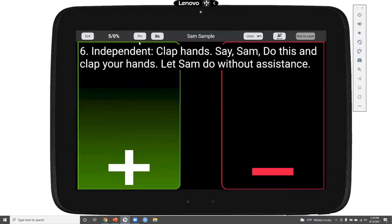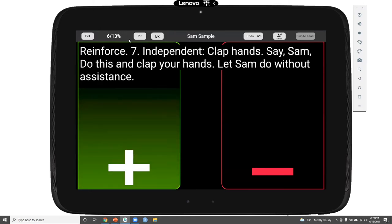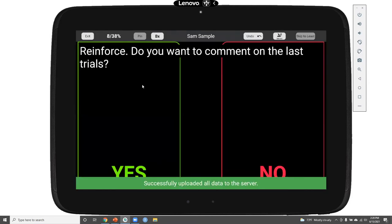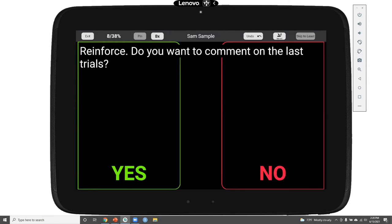The number of trials completed is shown in the upper left corner, as well as the percentage counting toward mastery. We're only counting independent responses toward mastery, so now that we're at an independent trial, recording a correct response increases the percentage counting toward mastery. We can continue to record those responses, and once we hit the eighth trial, we're finished with that particular target for today.